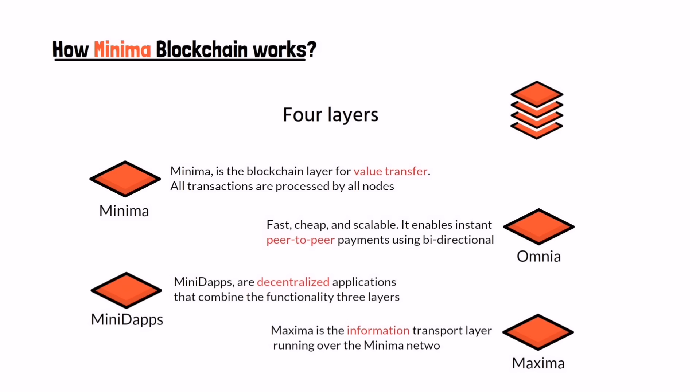The last one is Maxima layer. Maxima is the information transport layer running over the Minima network. Communication is point-to-point so that messages can be sent off-chain to chosen connected peers.